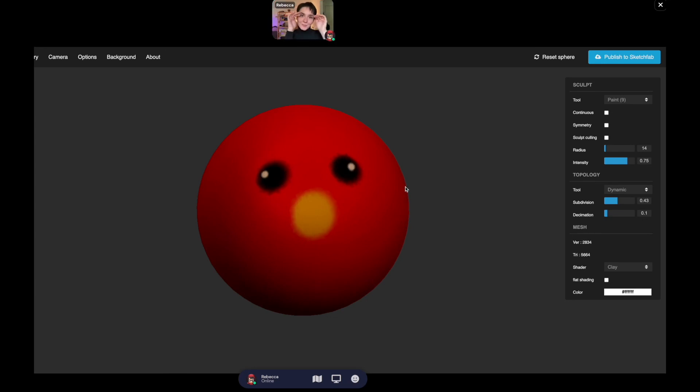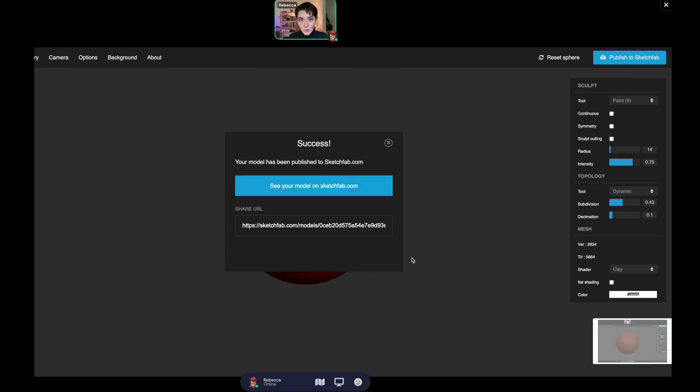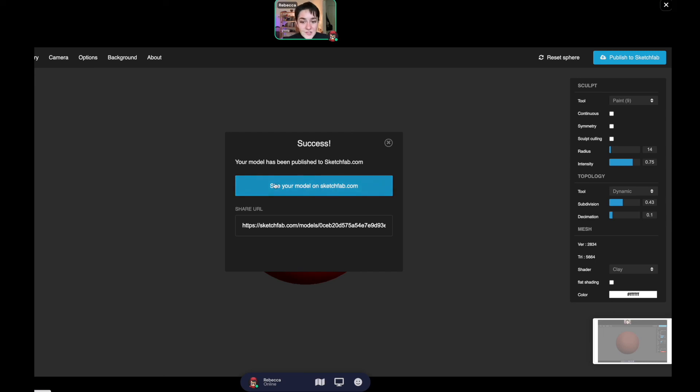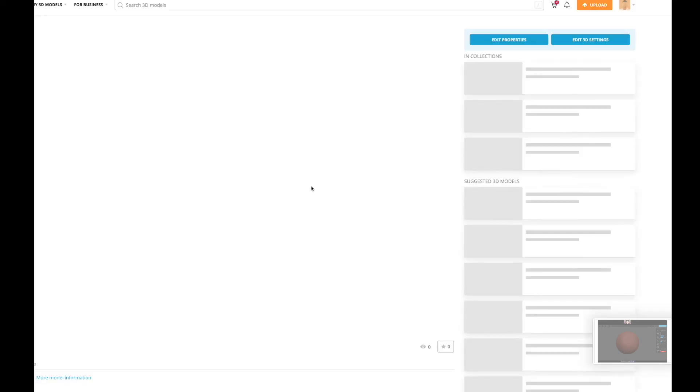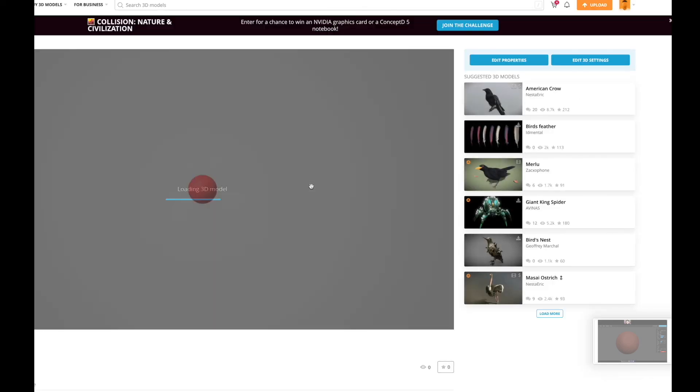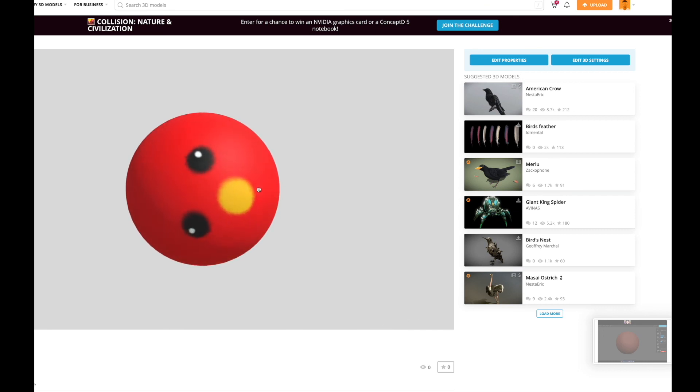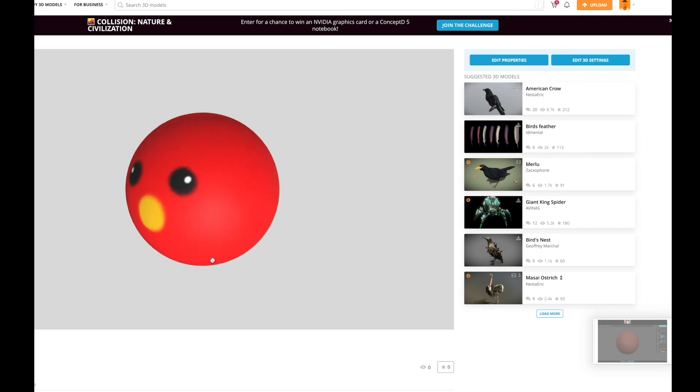It's actually pretty easy to publish your 3D model to Sketchfab. You just go to publish to Sketchfab and you'll be prompted to create an account if you're comfortable with that. Then it'll say your model has been published to sketchfab.com. You just click see your model on Sketchfab and you'll be able to see your beautiful creation forever.